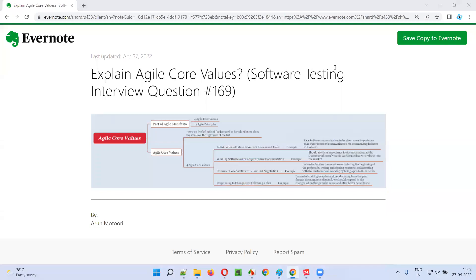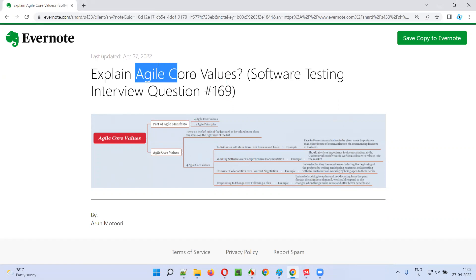Hello all, welcome to this session. In this session, I'm going to answer software testing interview question 169, that is: explain Agile core values.